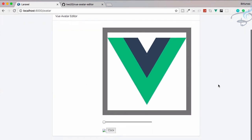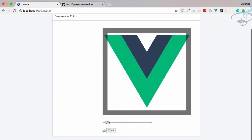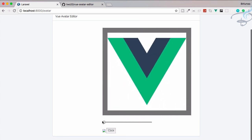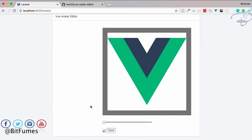The editor is successfully working and all interactions are functional. That's the major part of using vue-avatar-editor and we'll meet in the next episode to continue. If you have any problems, feel free to message or comment. Don't forget to subscribe, like Bitfumes on Facebook, Twitter, and Instagram, and share this video with your developer friends.